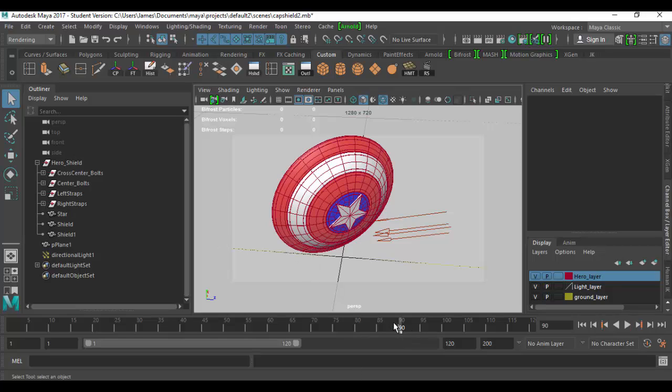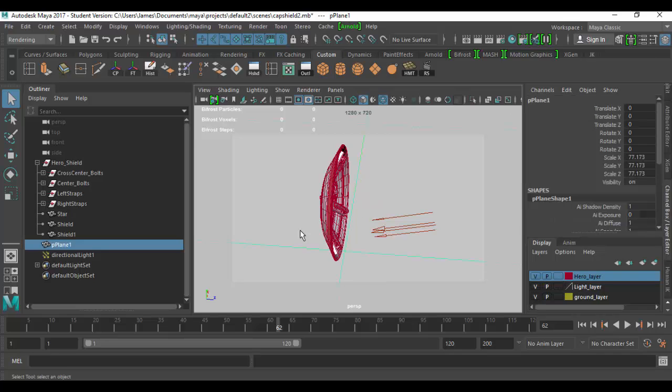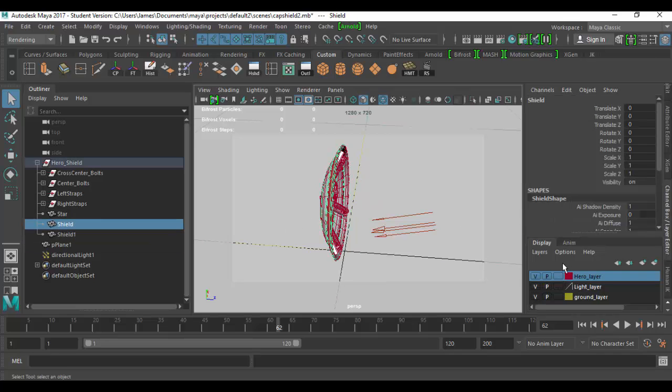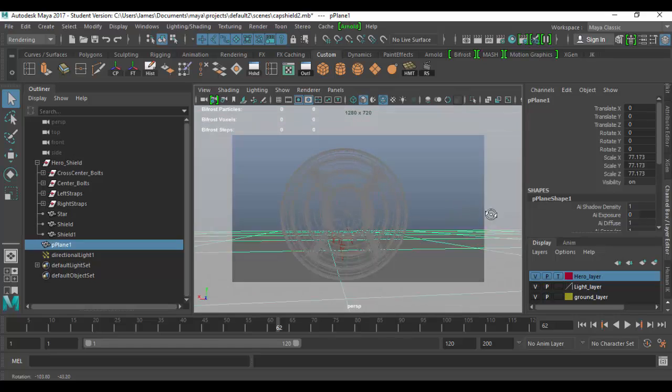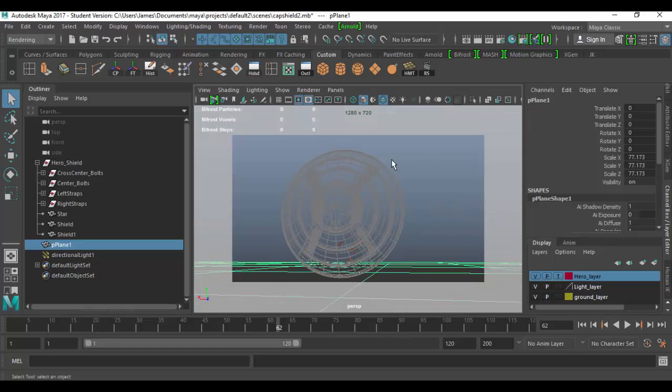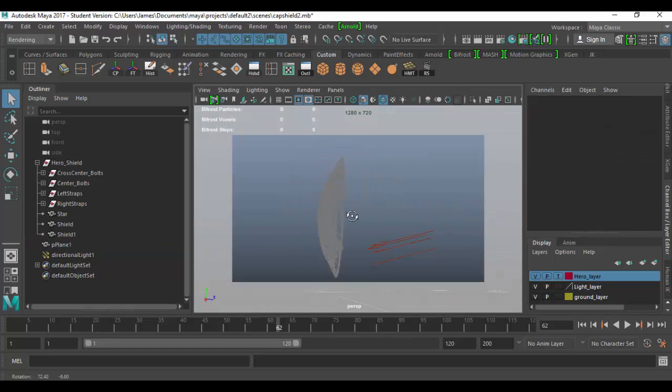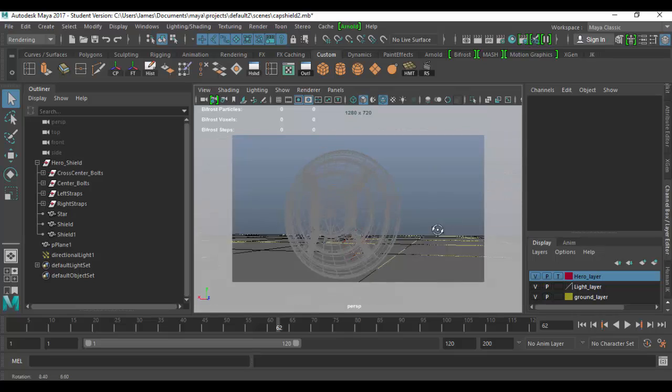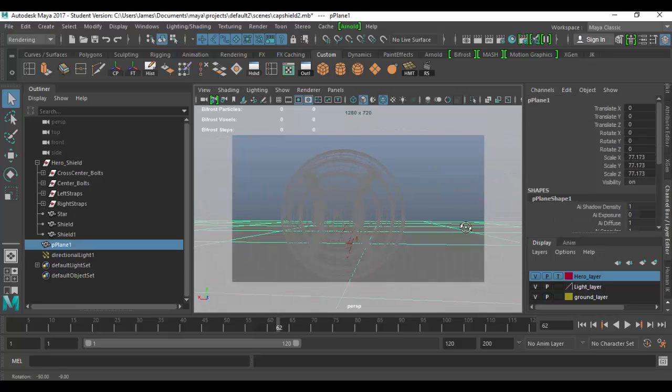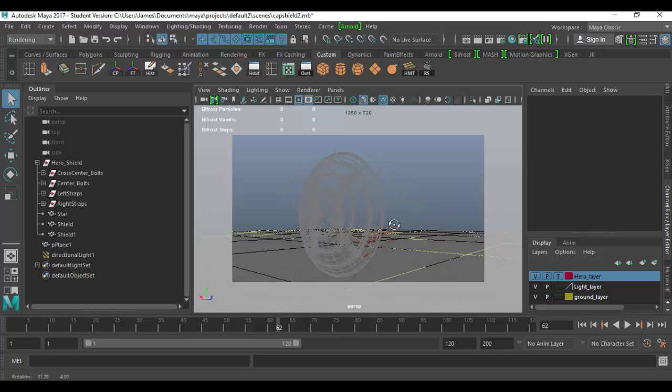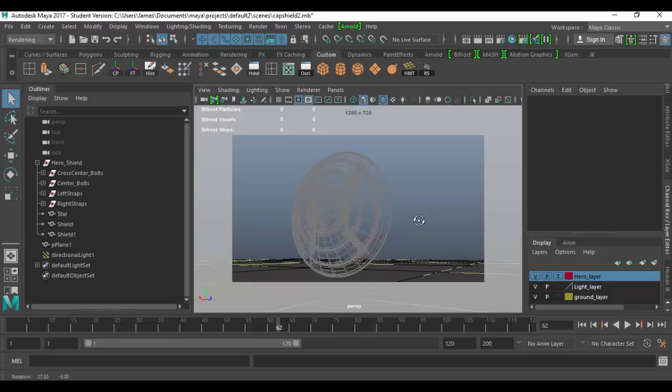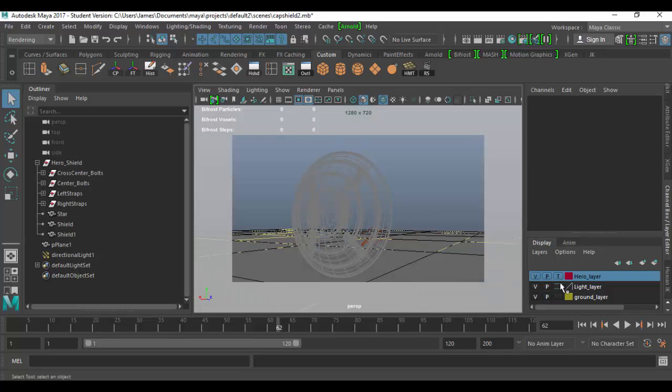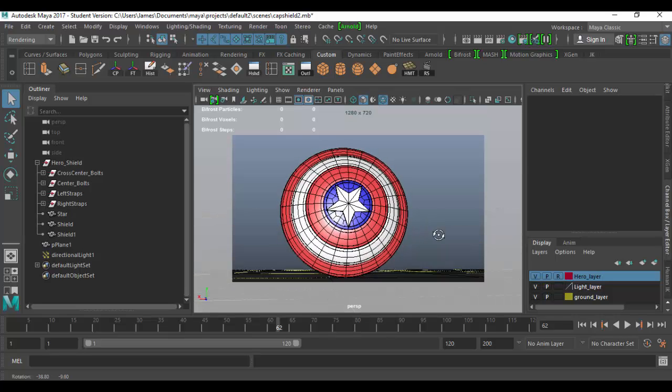The next little box here has three options. Blank, which means I can select everything, I can select anything on that layer. If I click on the next one, which is template, template is basically a wireframe mode. You can see here, I can't select the hero shield. I can select the light and select the ground, but I can't select the shield here. It goes into wireframe mode.